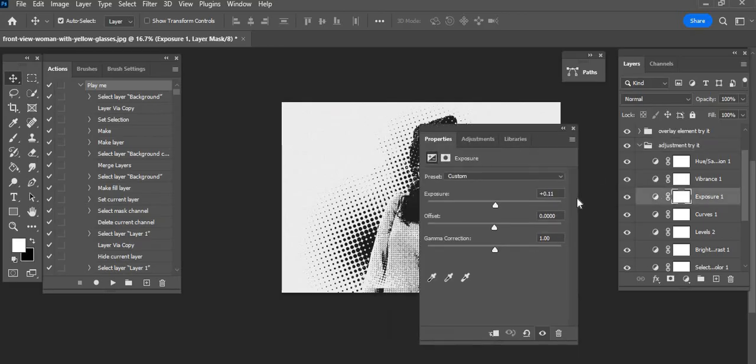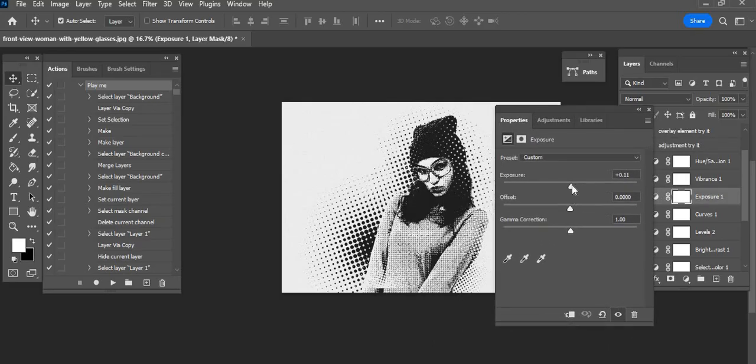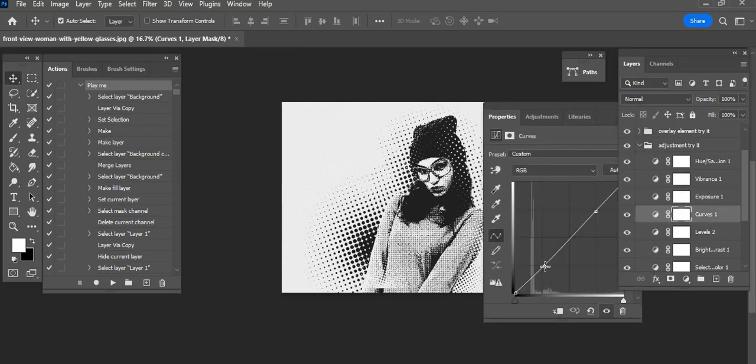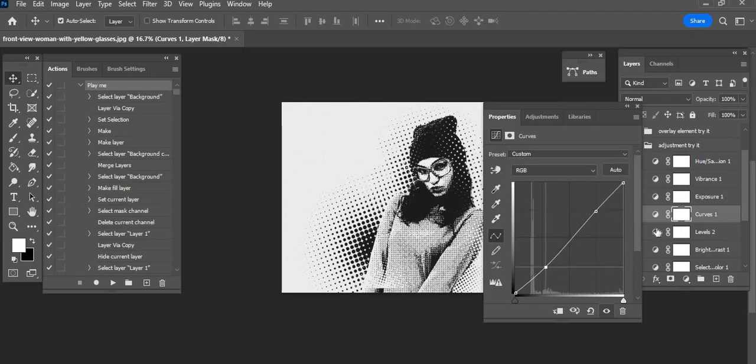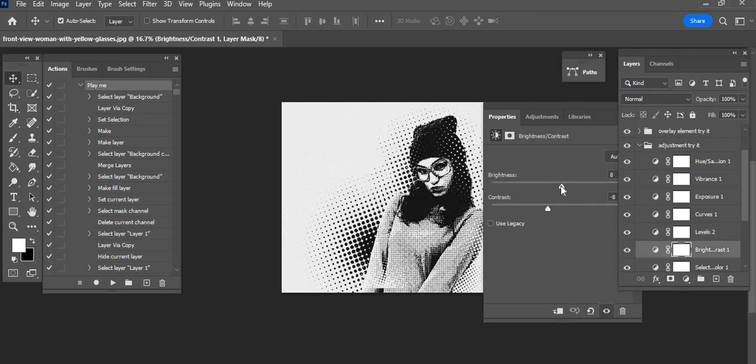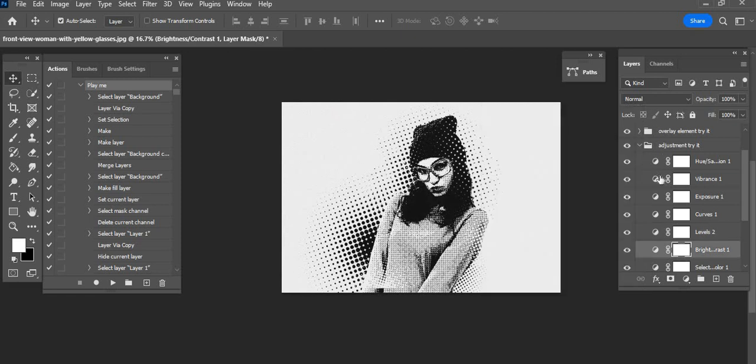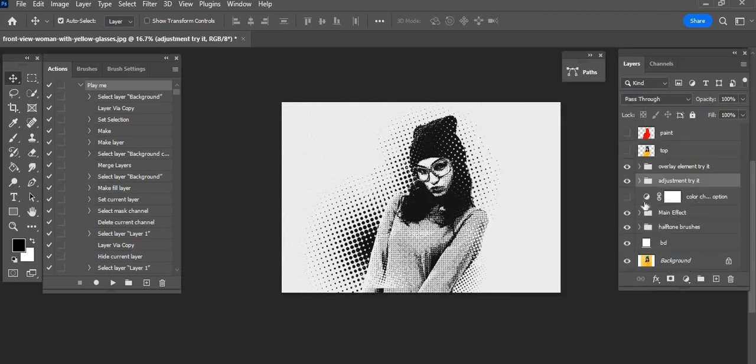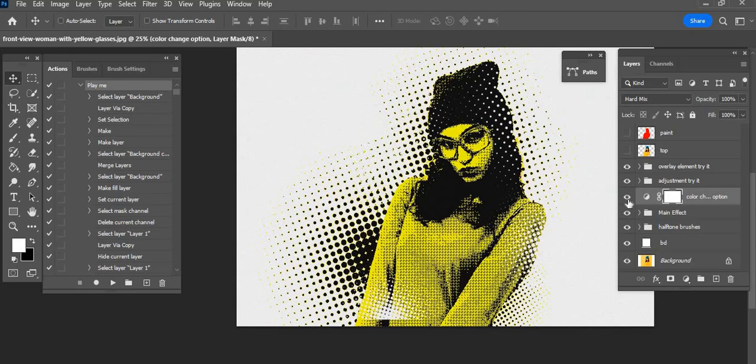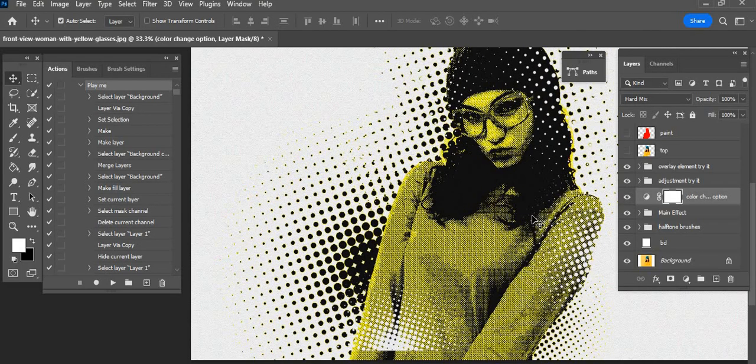This is the color change option. You can change color here, this is the final result.